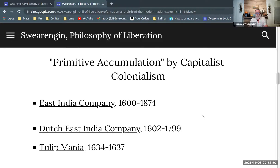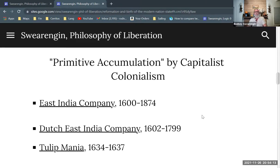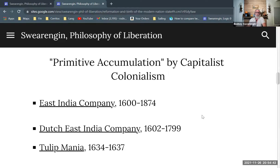As we move into the 17th century, we have the first joint stock companies — the beginning of the stock market. This is the first big splash of something that looks like a stock market, where you can buy shares if you're relatively wealthy. The East India Company — the British or English East India Company, founded in London — and similarly the Dutch East India Company are both colonizing operations, but they are businesses run for profit.